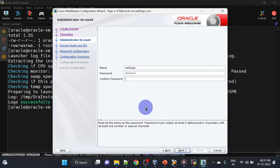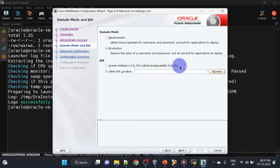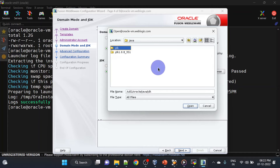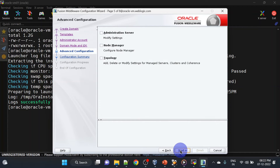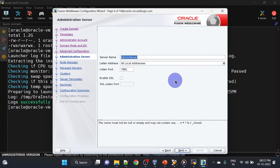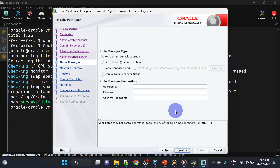We'll select production mode. Here we will select our Java — instead of the default path we will select the symbolic link JDK, click Open, then next. We'll select all three and click next. Here we will go with the defaults — you can enable SSL and mention the SSL port as well. We'll go with our domain default location and we will give username and password for the node manager.